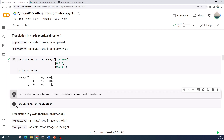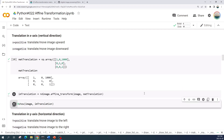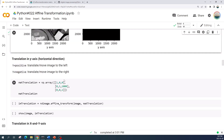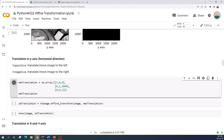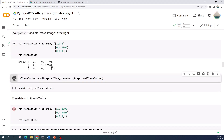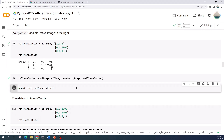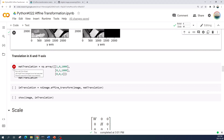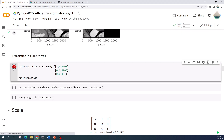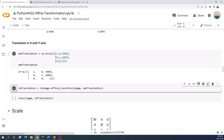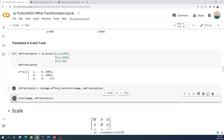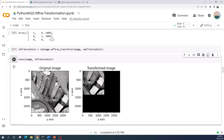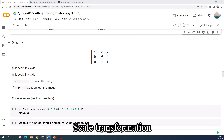Let us run this cell to apply the affine transformation and see the result. This is the result. Now let us try to translate the image only in the y-axis direction — let us apply the affine transformation and preview the result. This is the result image. Finally we do the translation in both x and y axes: let us create the matrix, apply the affine transformation, and preview the result. This is the result of translation in both x and y axes.